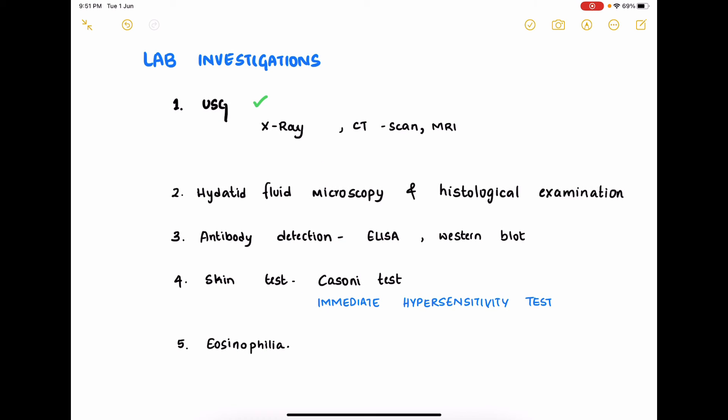Ultrasonography is the best investigation. X-ray, CT scan, and MRI are also very helpful imaging techniques. Hydatid fluid microscopy and histological examination can be done, but not before removal of the cyst as it may lead to anaphylactic reactions — these are done after removal. Antibody detection can be done by ELISA and Western blot. The Casoni skin test can be done as an immediate hypersensitivity test, and eosinophilia can be looked for in the blood.